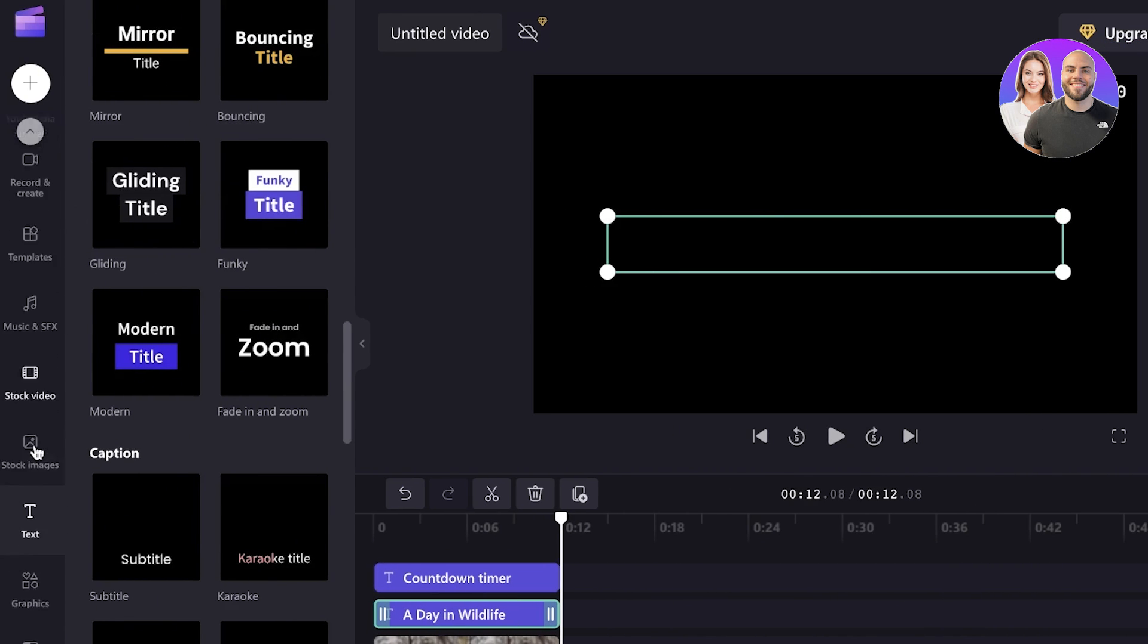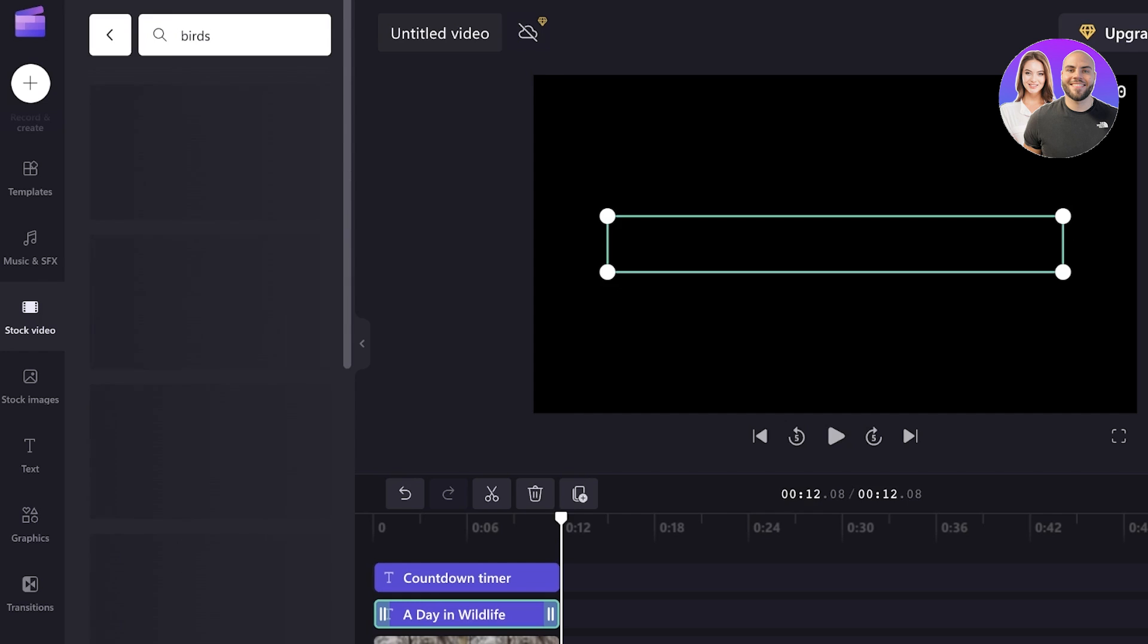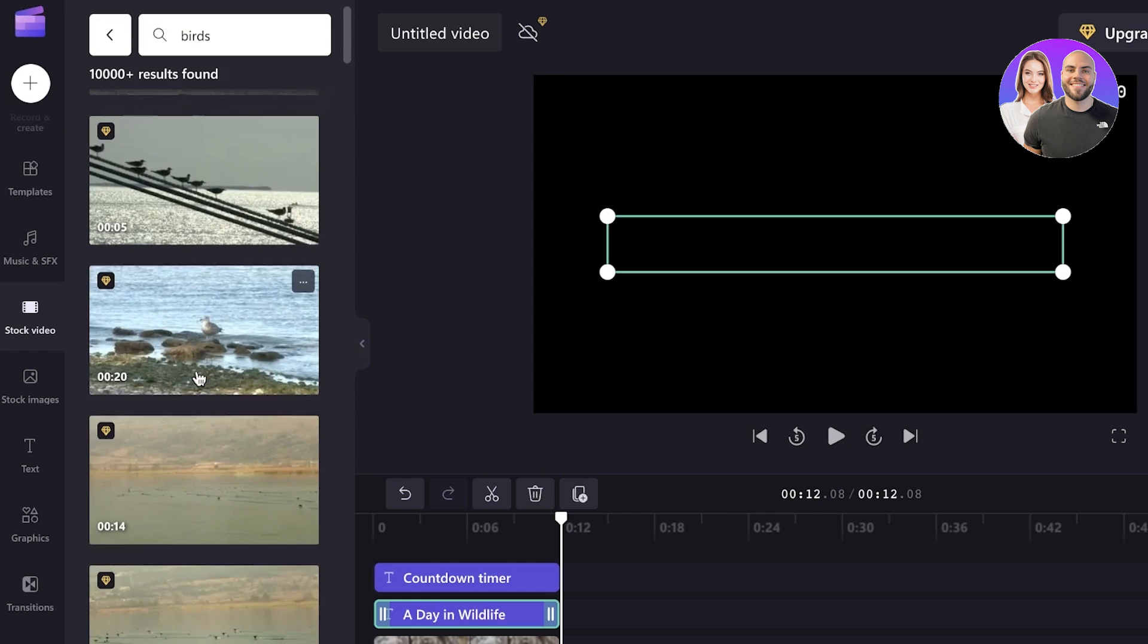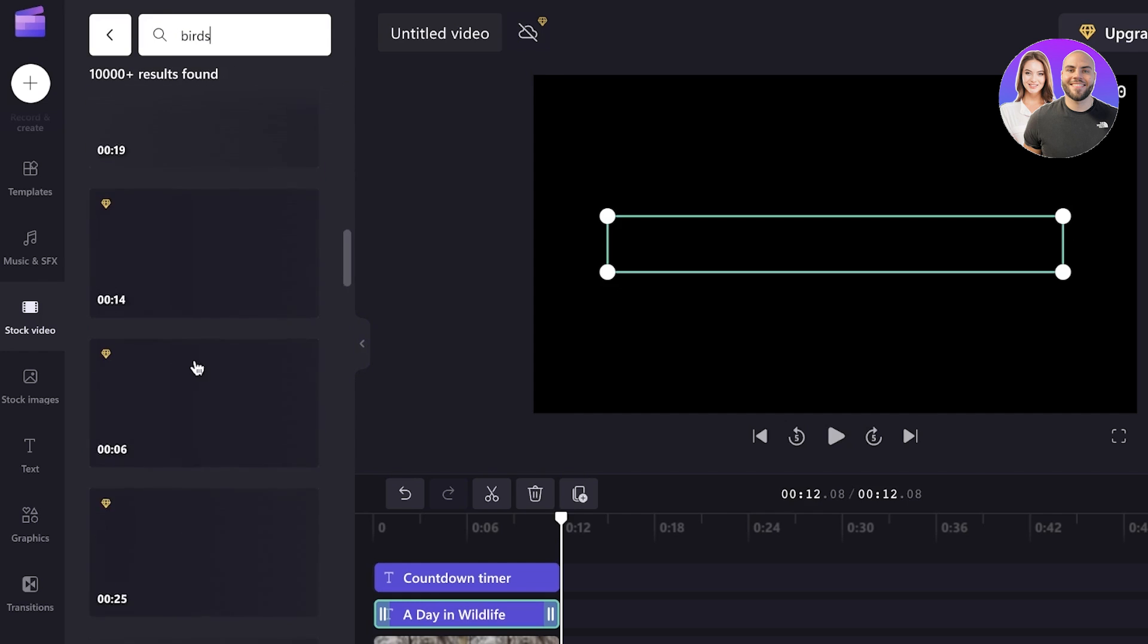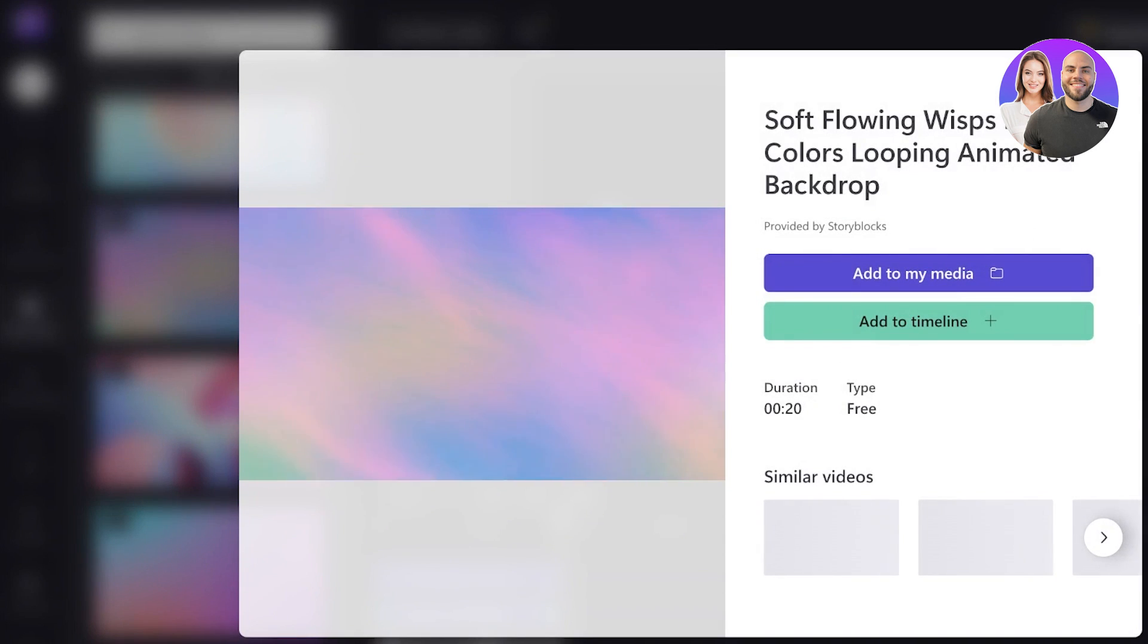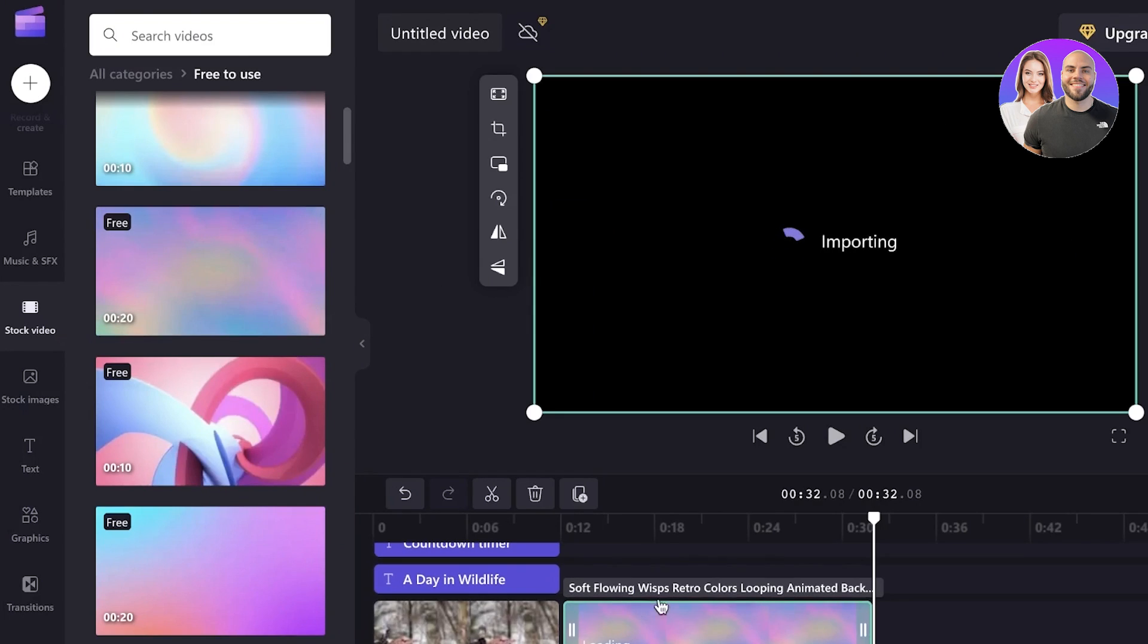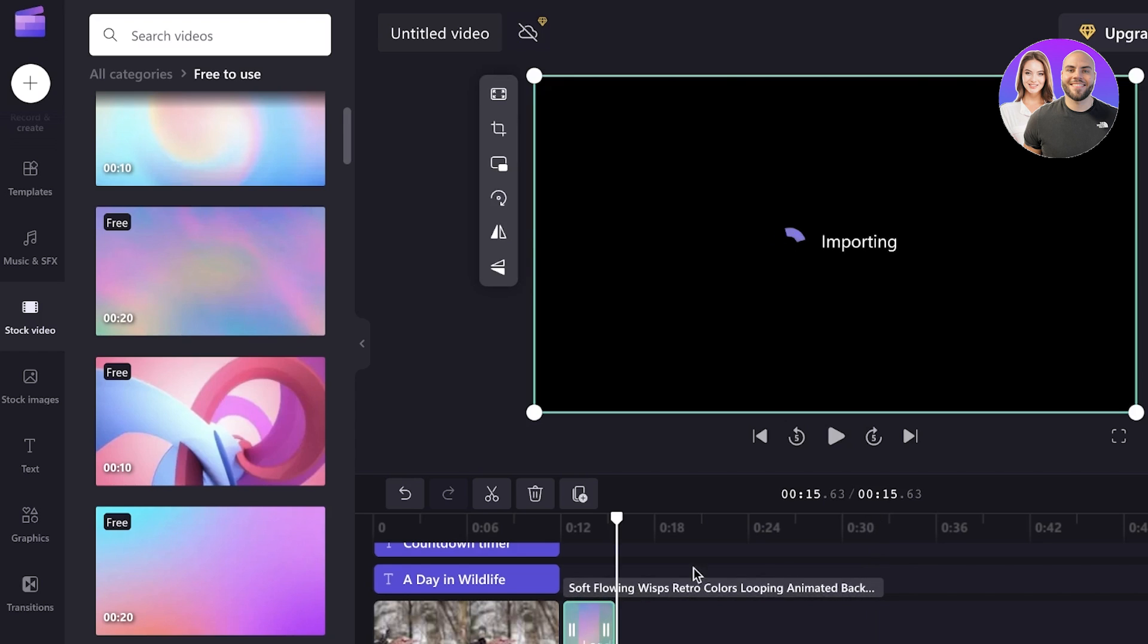So I can just go into the stock video just to show you guys. I will just take a stock video of a bird to show you guys how to enter a transition as well. So I can just enter this into my timeline over here. And I can decrease the time like so.